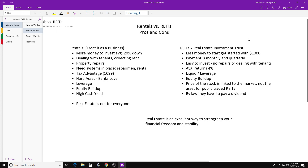By law, REITs have to pay a dividend. They get a special tax break — avoiding double taxation — but in exchange, a large proportion of their profit must be distributed as dividends to shareholders. That's one of the great things about REITs. A regular corporation can hold on to dividends and reinvest, but a REIT must pay them out. That's a very interesting and beneficial feature.